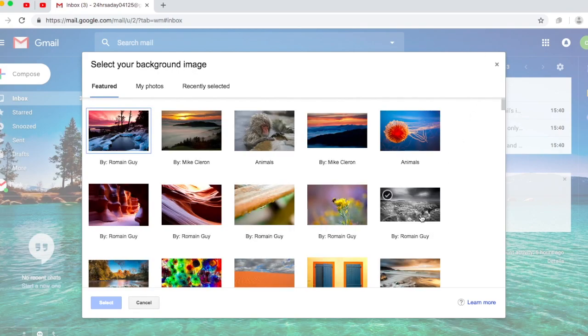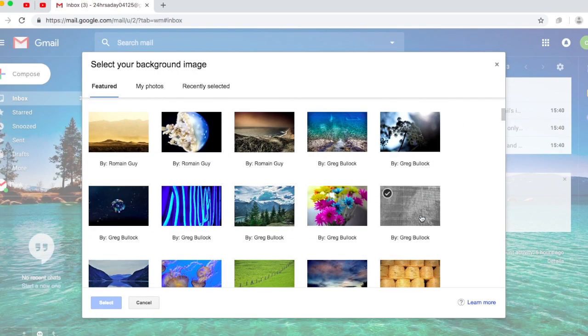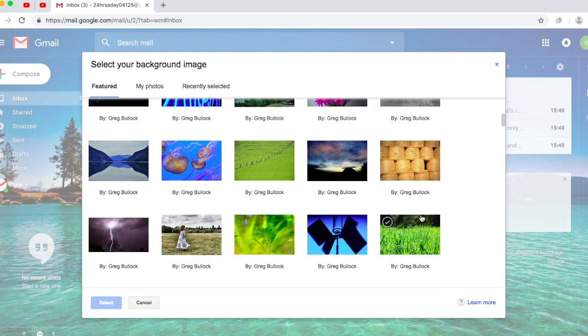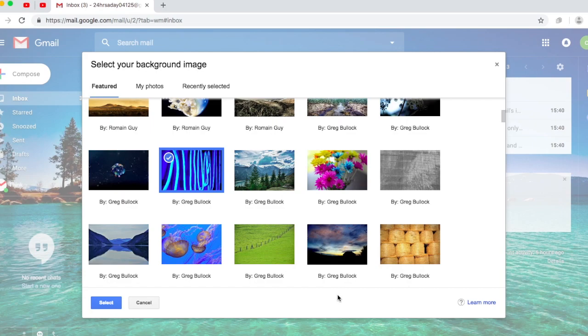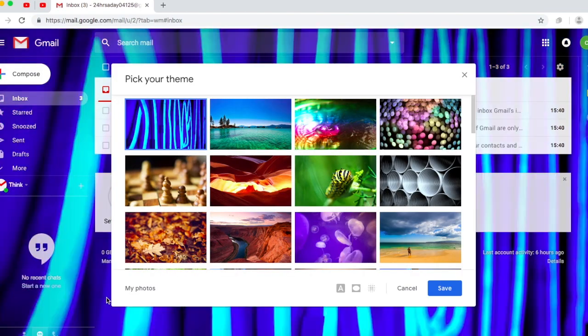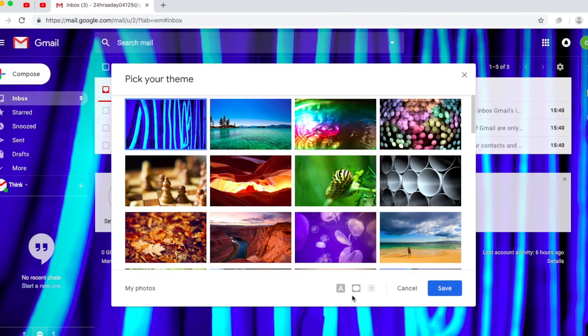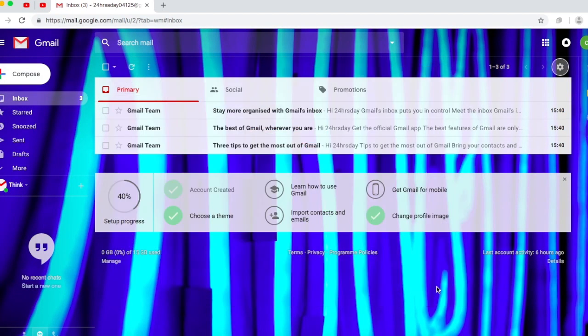So I'm going to choose this blue image by Greg Bullock. Actually they're pretty much all from Greg Bullock, so yeah, and I'm going to select it. Once you have done that you want to click save and there you have your wonderful theme.